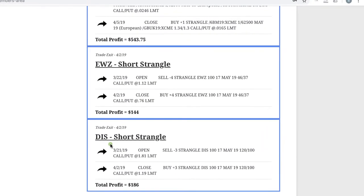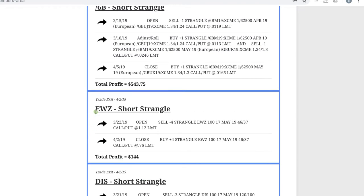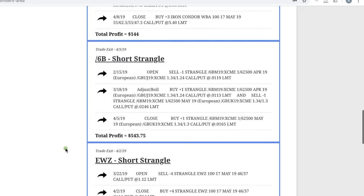So our first trade was a short strangle in Disney. We were in and out of this trade with no adjustments, pretty quick trade for $186 profit. Next trade was an EWZ, also a short strangle again, in and out pretty quickly for a quick profit of $144.